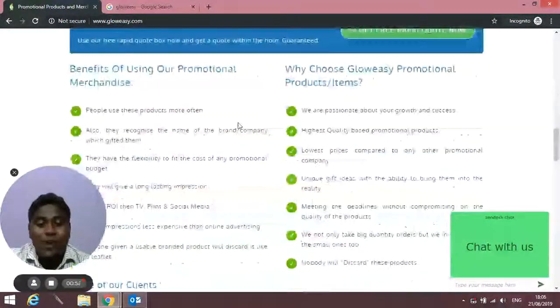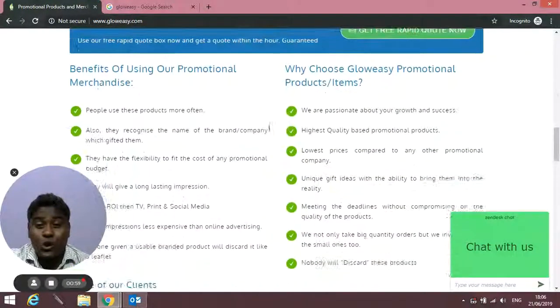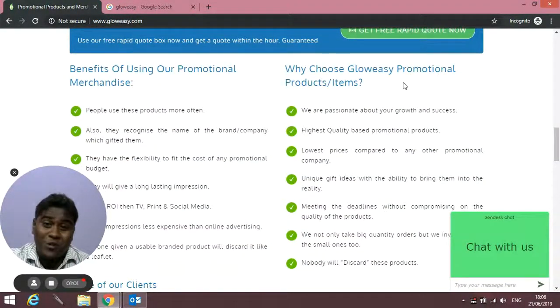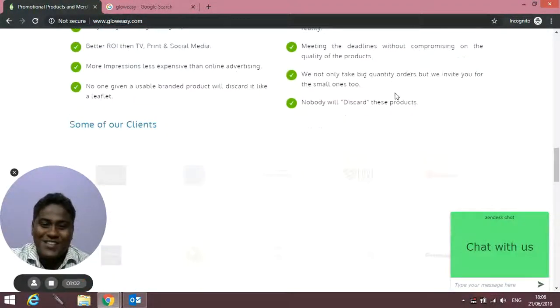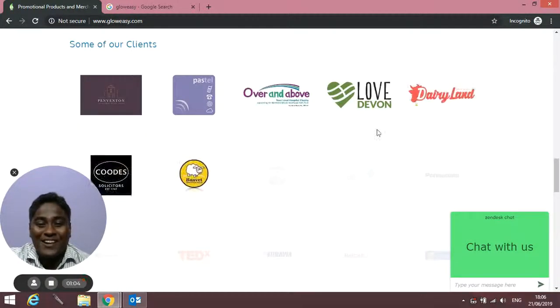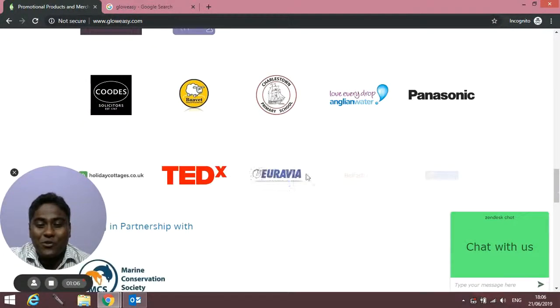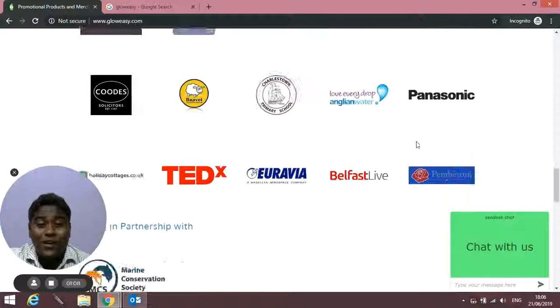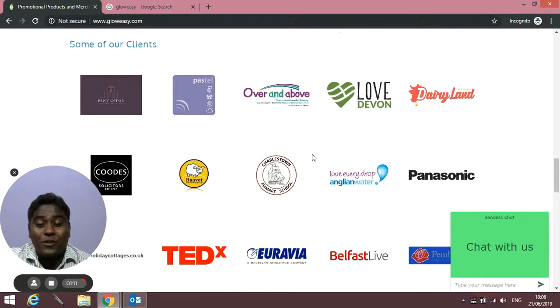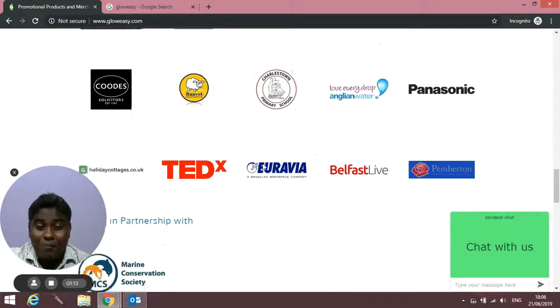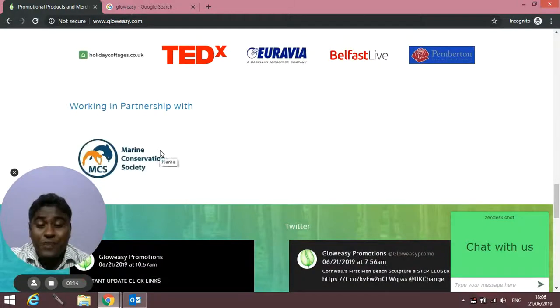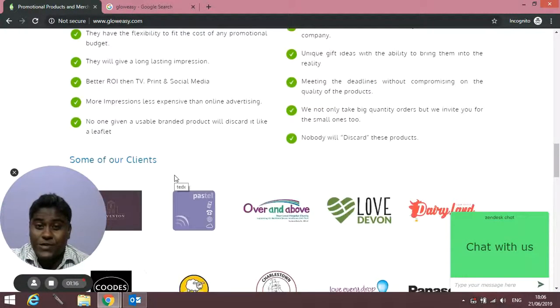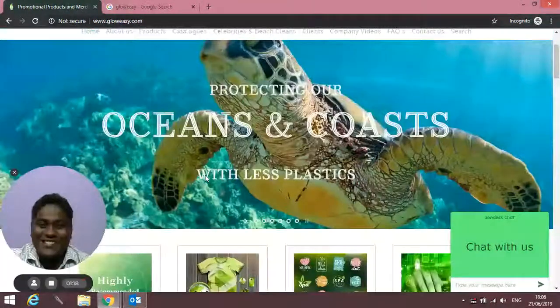If you scroll down, you'll find different benefits of using promotional items and why you should choose GlowEasy Promotions. Here are some of the clients we've worked with—Panasonic, TEDx, and many big promotional companies. We also work with Marine Conservation Society to do beach cleans.